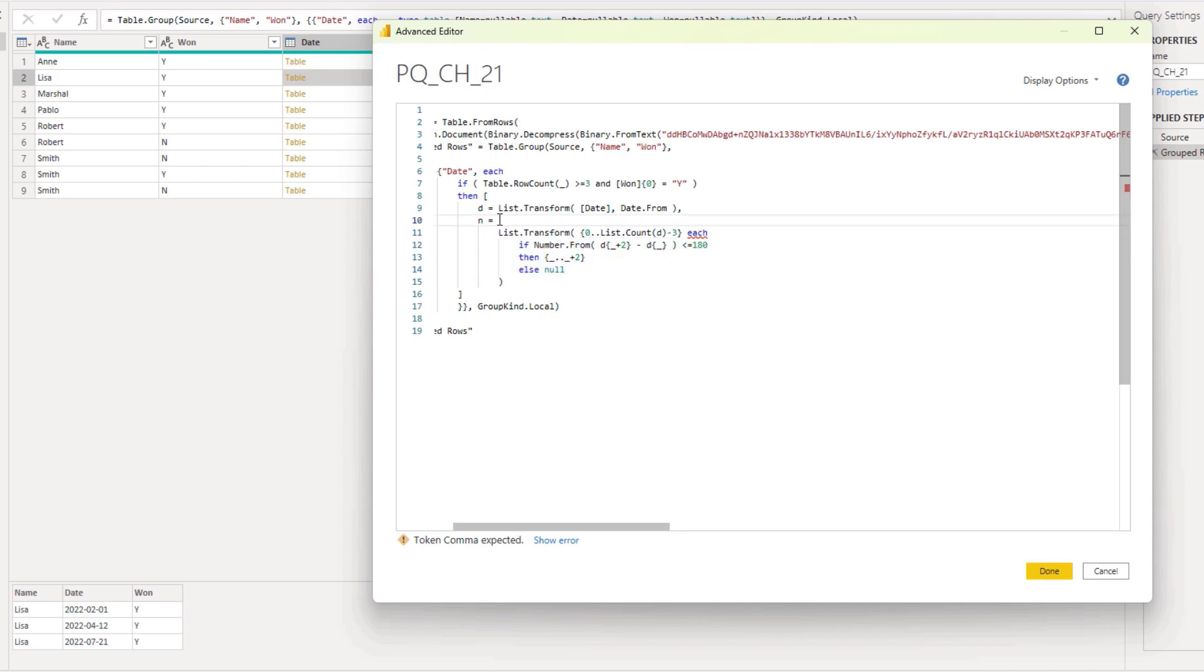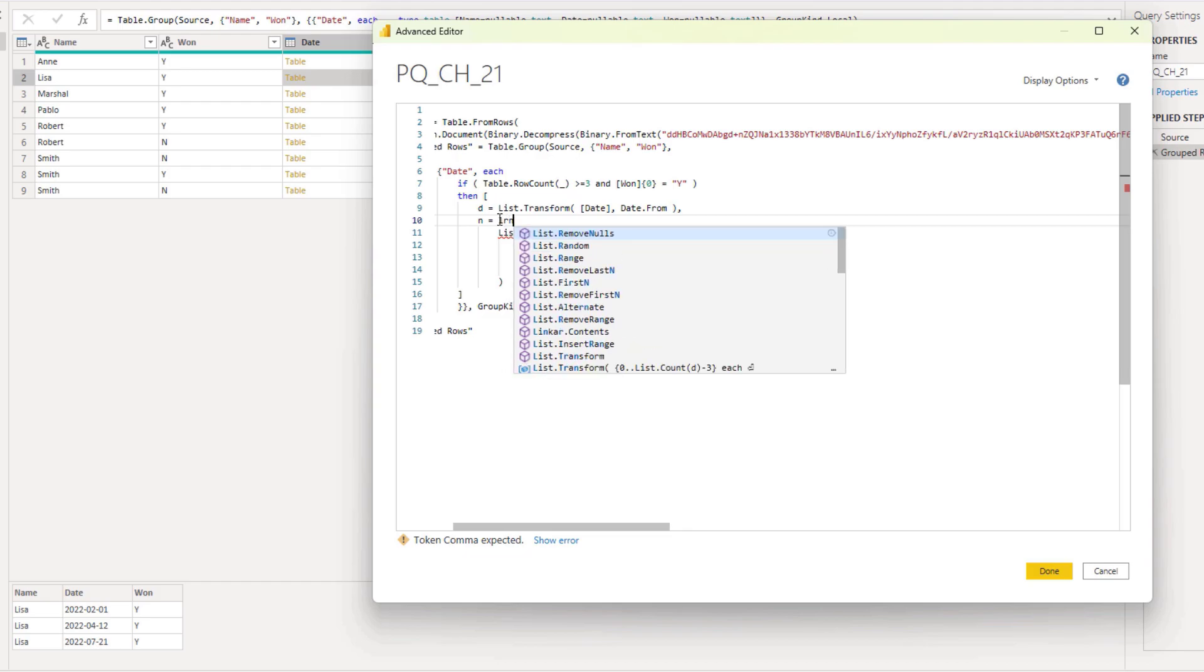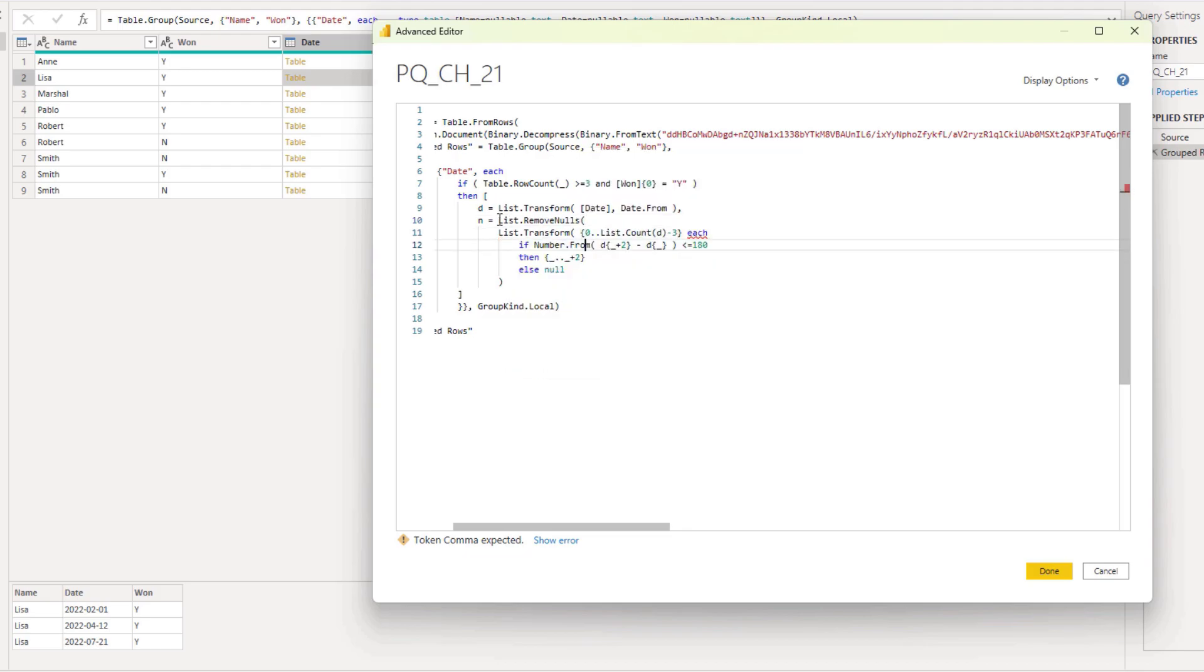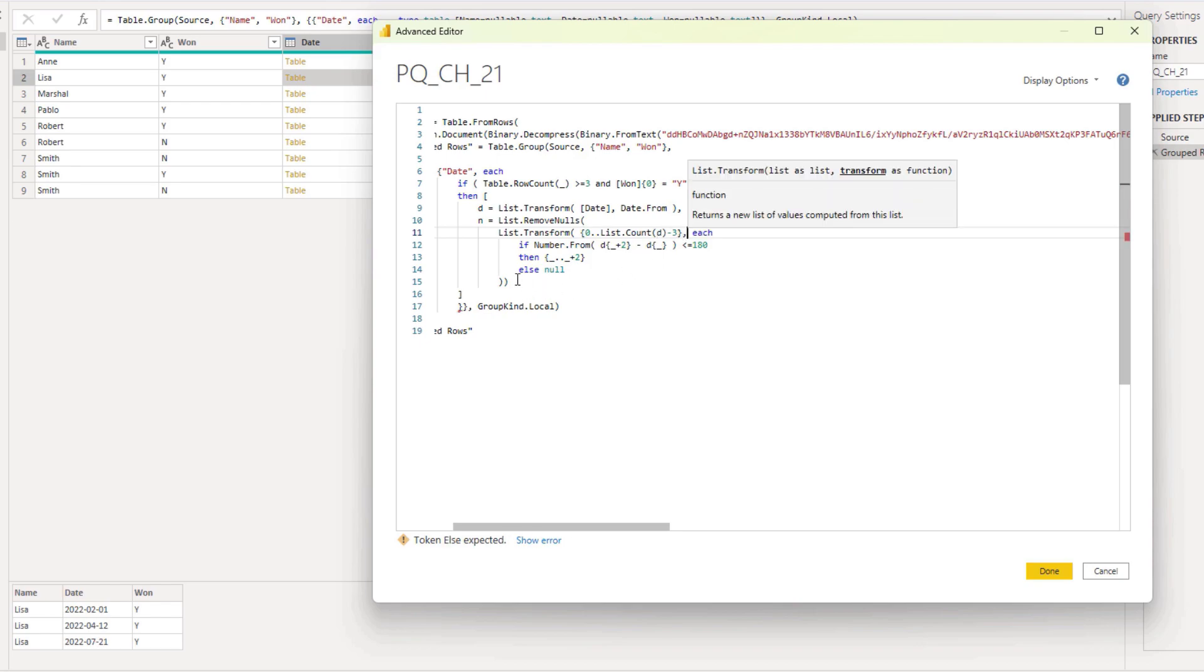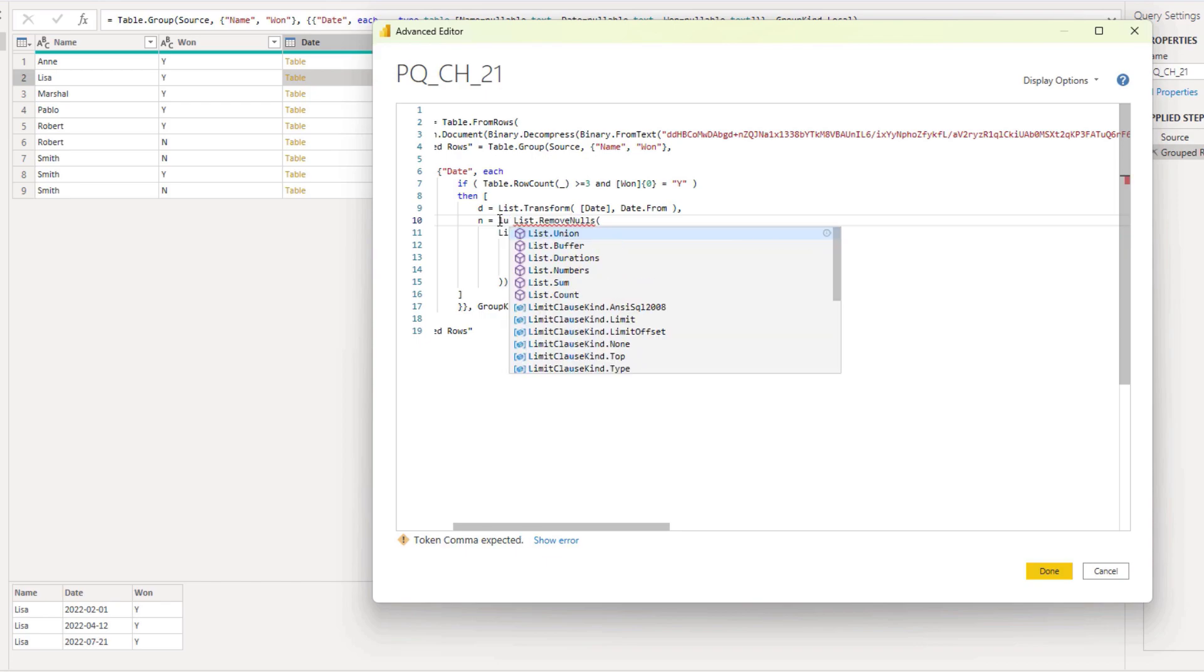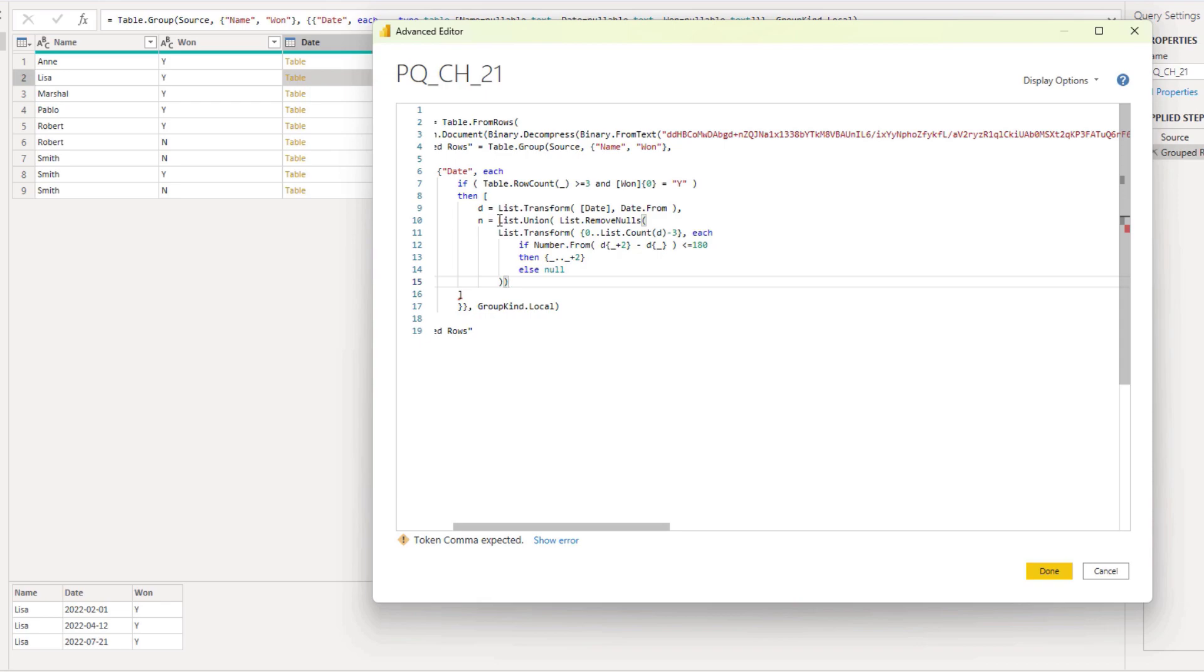So let's add that here. List remove nulls. Just wrap that around it. And I also want to make sure to get distinct indexes. By wrapping list union around it. So list union ensures that all my indexes will appear at max just once.